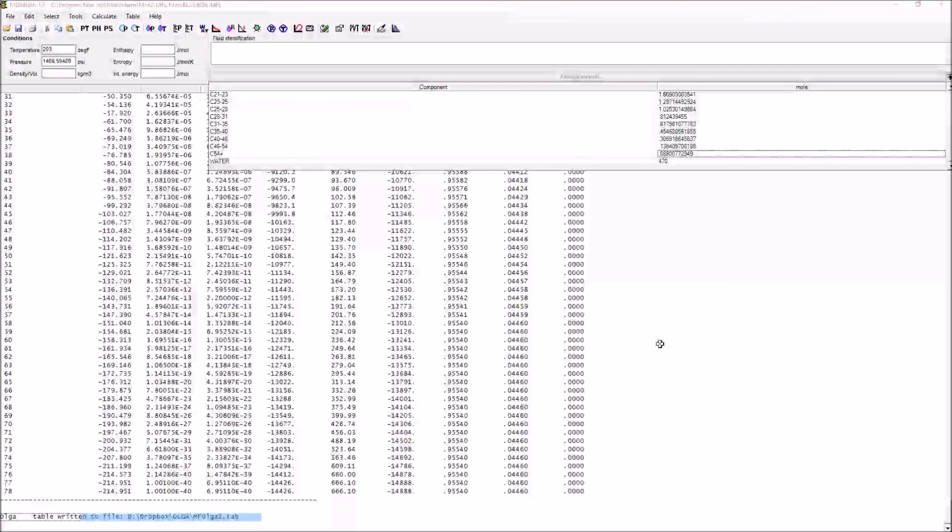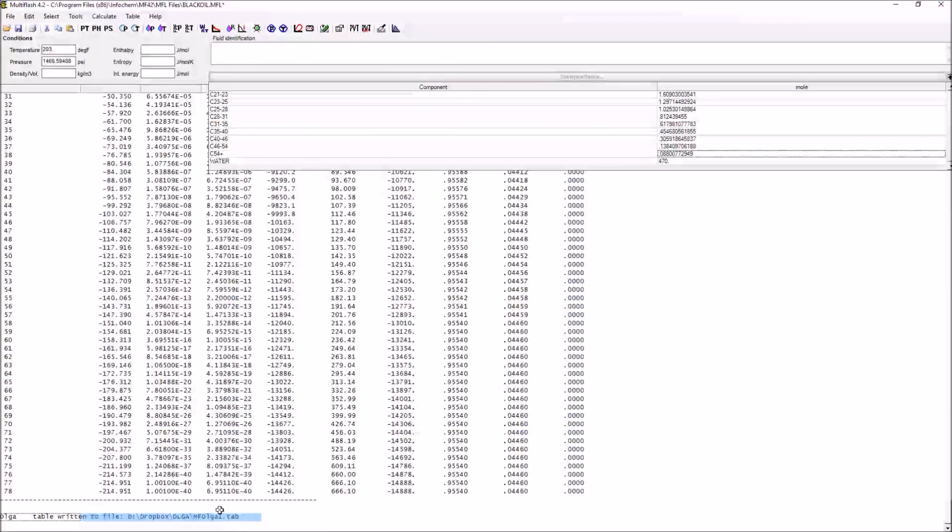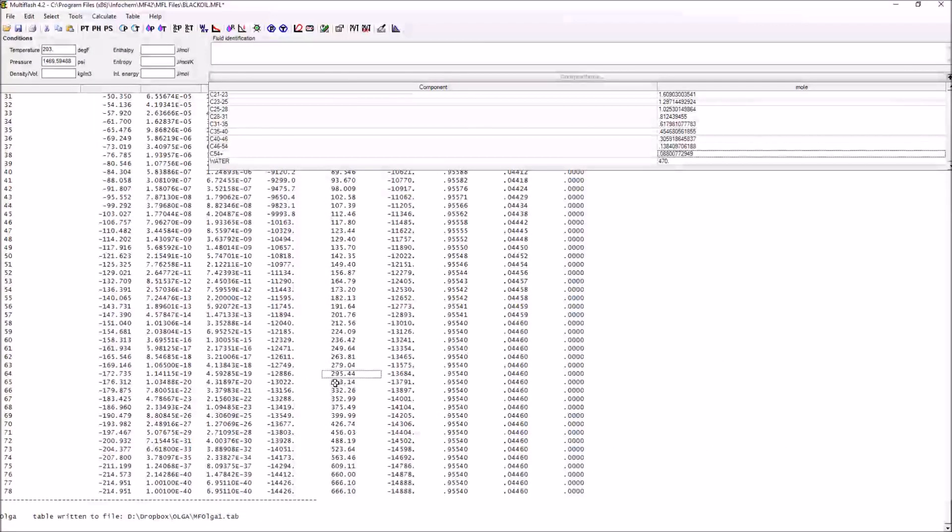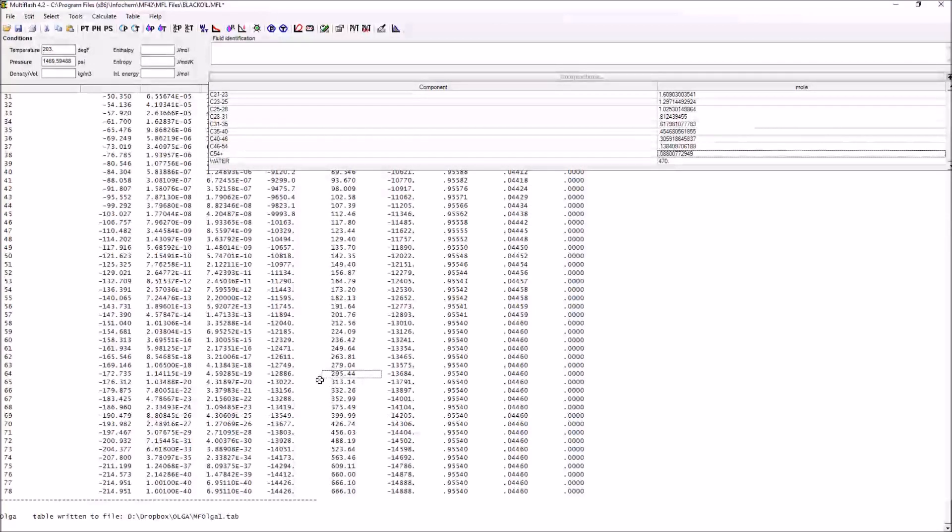What we've done now is to create our tab file, and this is what's going to be fed into Olga at the start of our next tutorial.